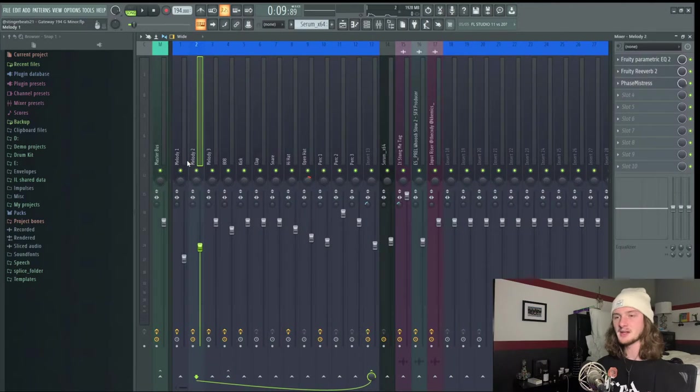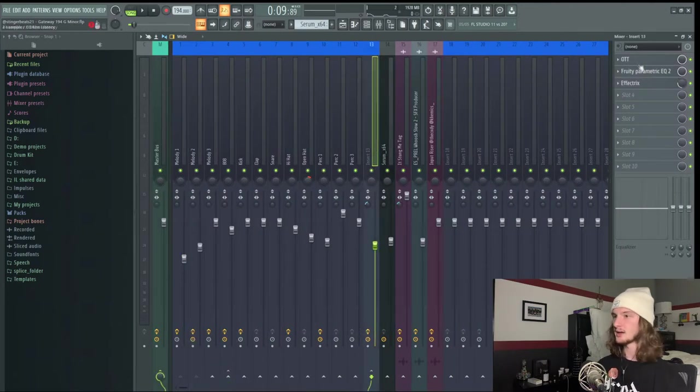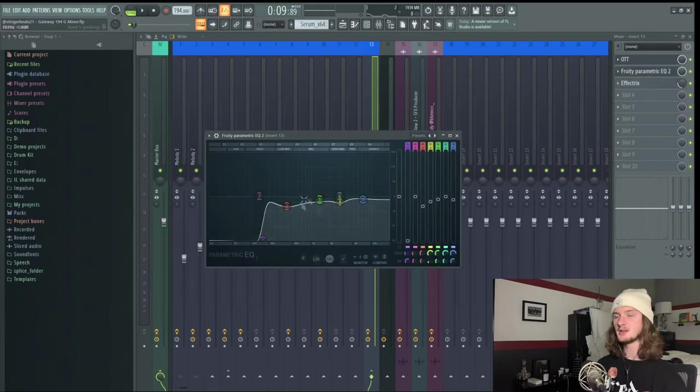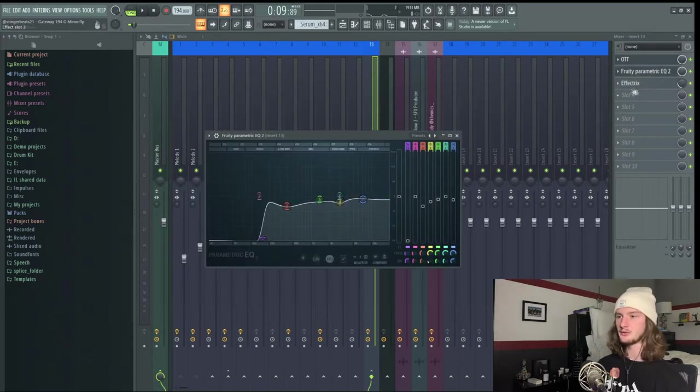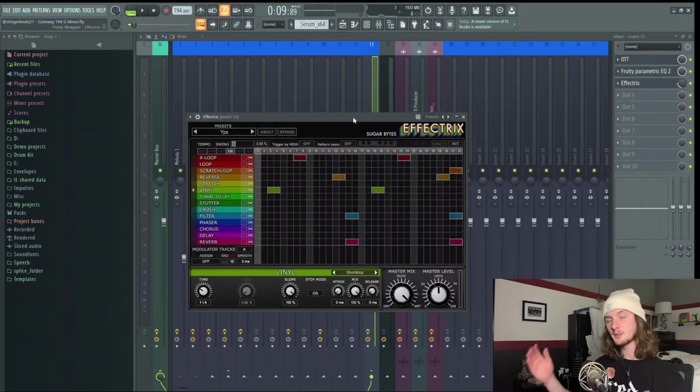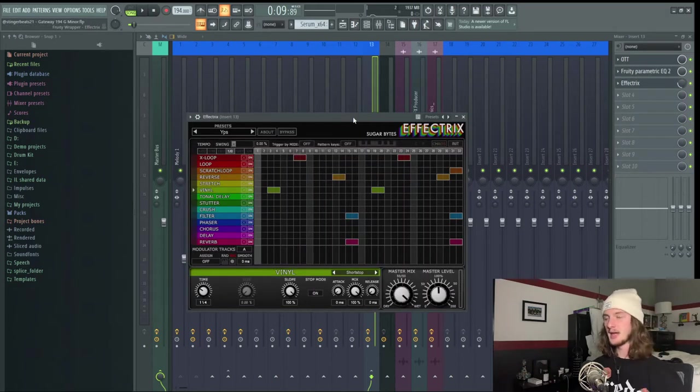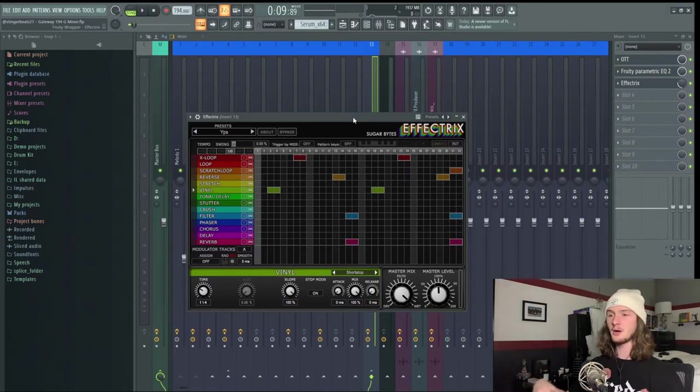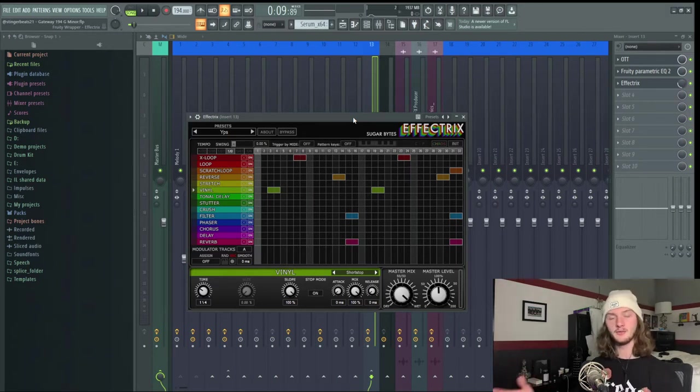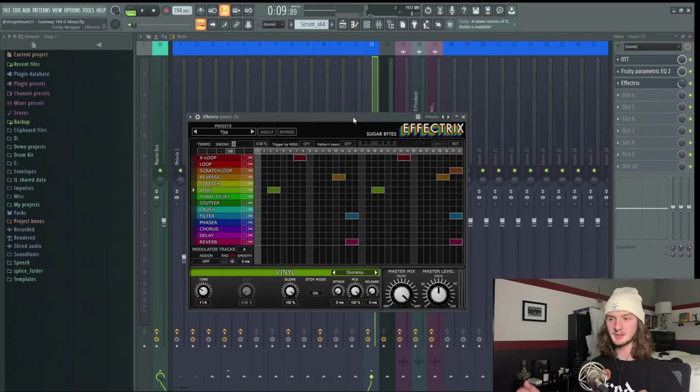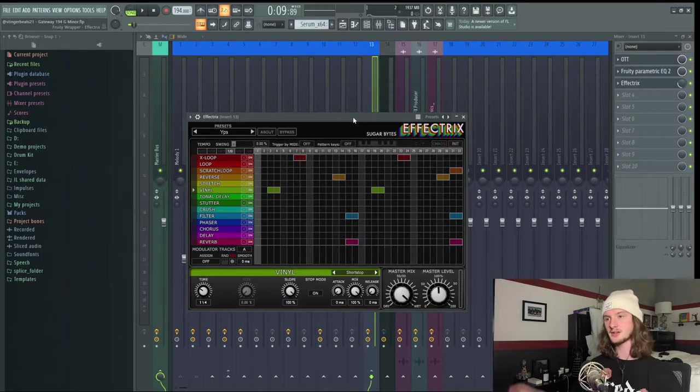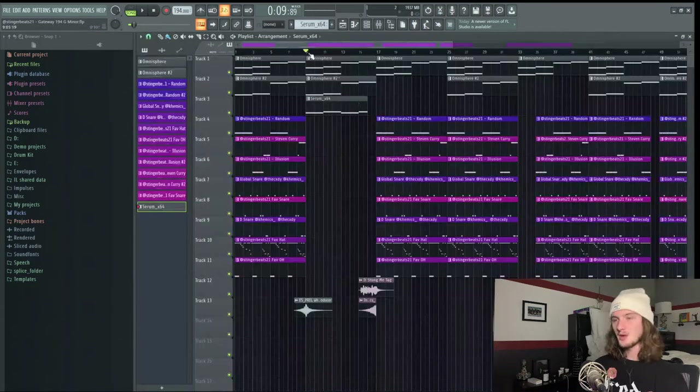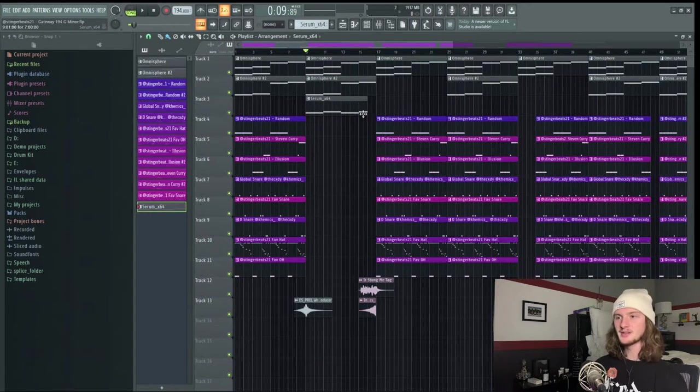Now for the mixing on the melody, I routed the two melodic components to this one track and I threw on OTT with 50% depth, a parametric EQ taking out some lows and then a couple unwanted frequencies, and some Effectrix. If you feel like your melody is lacking some sort of flare or complexity, throw on either Effectrix or Dblue Glitch. Dblue Glitch is basically just the free version of Effectrix and just play around with some of the sounds on there until you get a sound that you like.